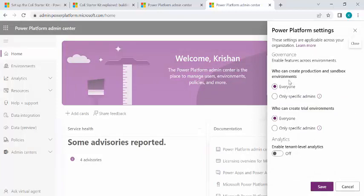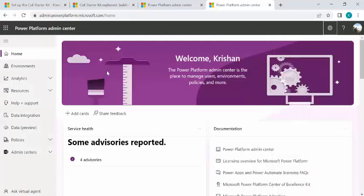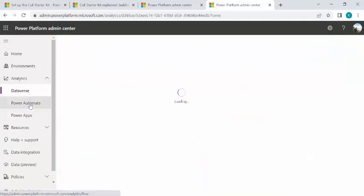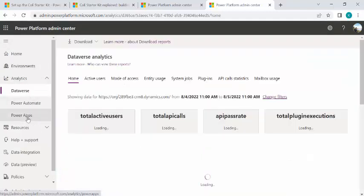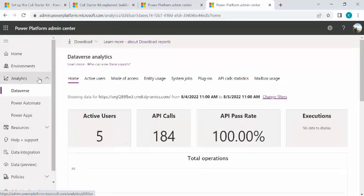So it gives me an area where I can specify who all are allowed to create environments. Who can create production sandbox environments, right now it's everyone for my tenant. I can control that with specific teams or specific people. So this sort of control I can have over who all can create environments. And beneath that, I have analytics related to Dataverse, Power Automate, and PowerApps.